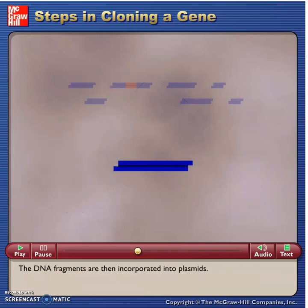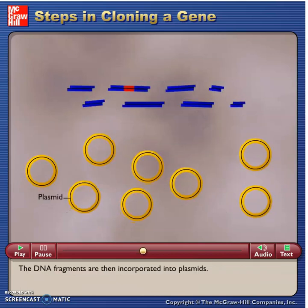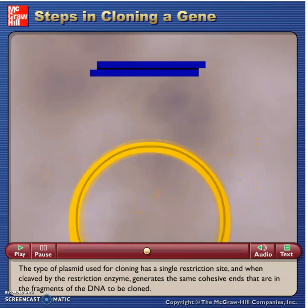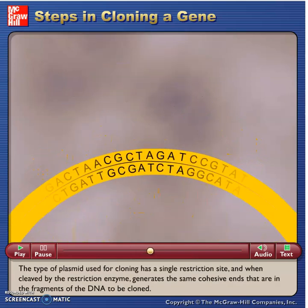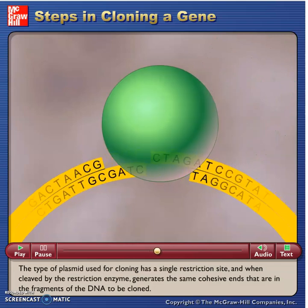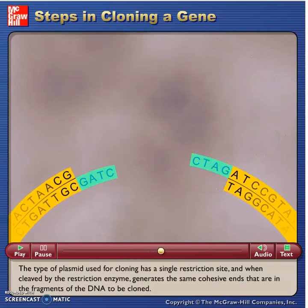The DNA fragments are then incorporated into plasmids. The type of plasmid used for cloning has a single restriction site and, when cleaved by the restriction enzyme, generates the same cohesive ends that are in the fragments of the DNA to be cloned.